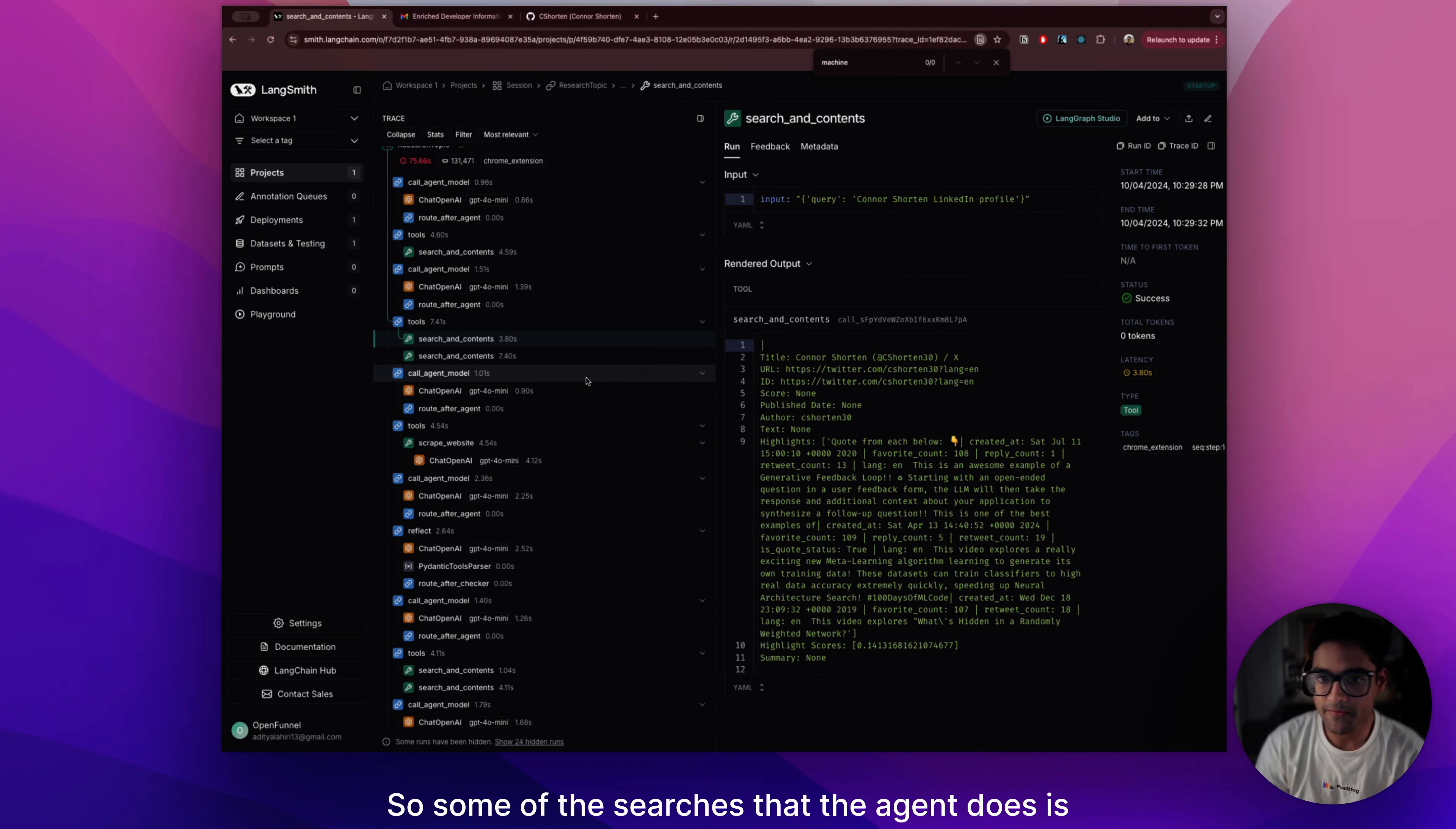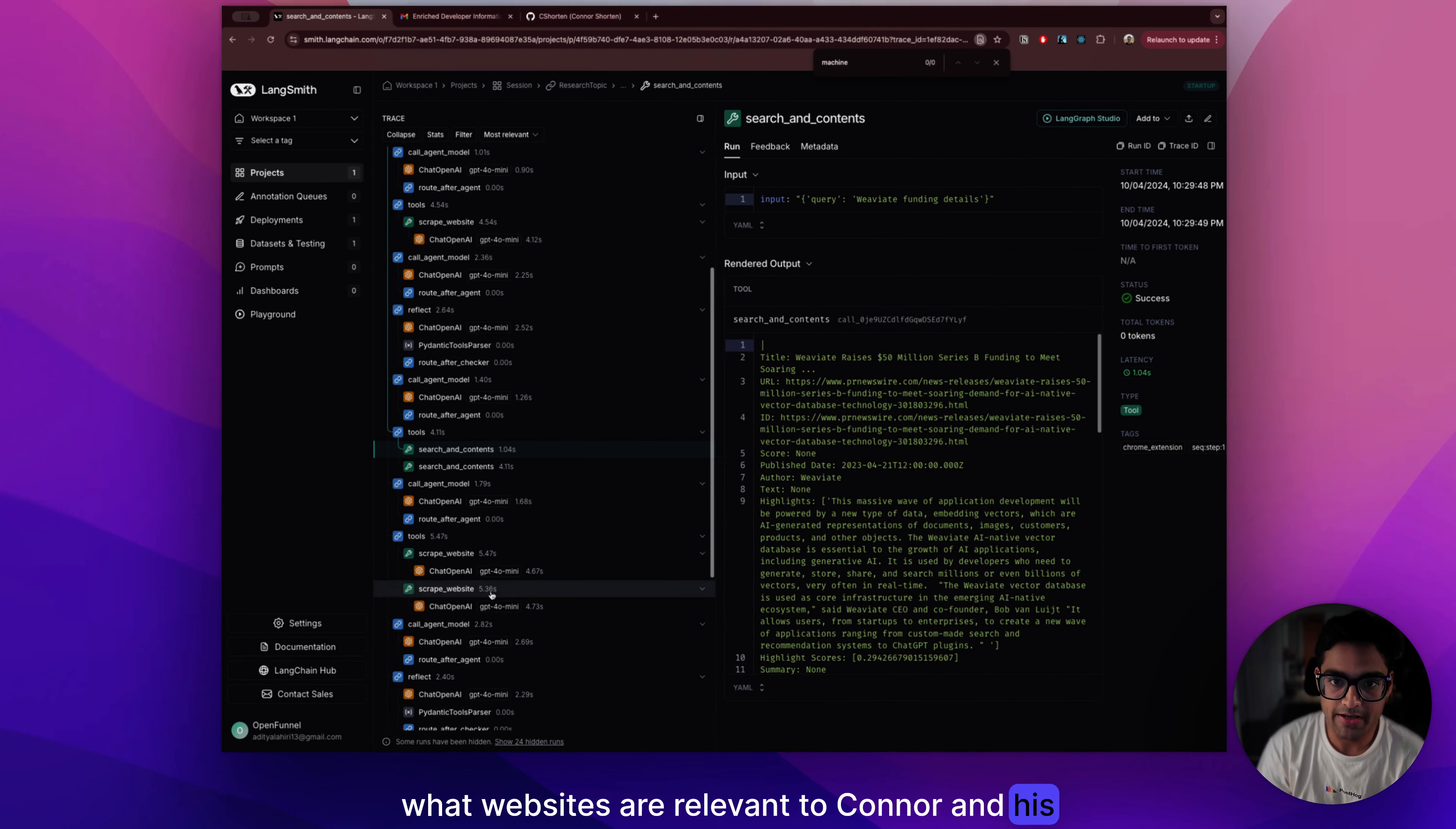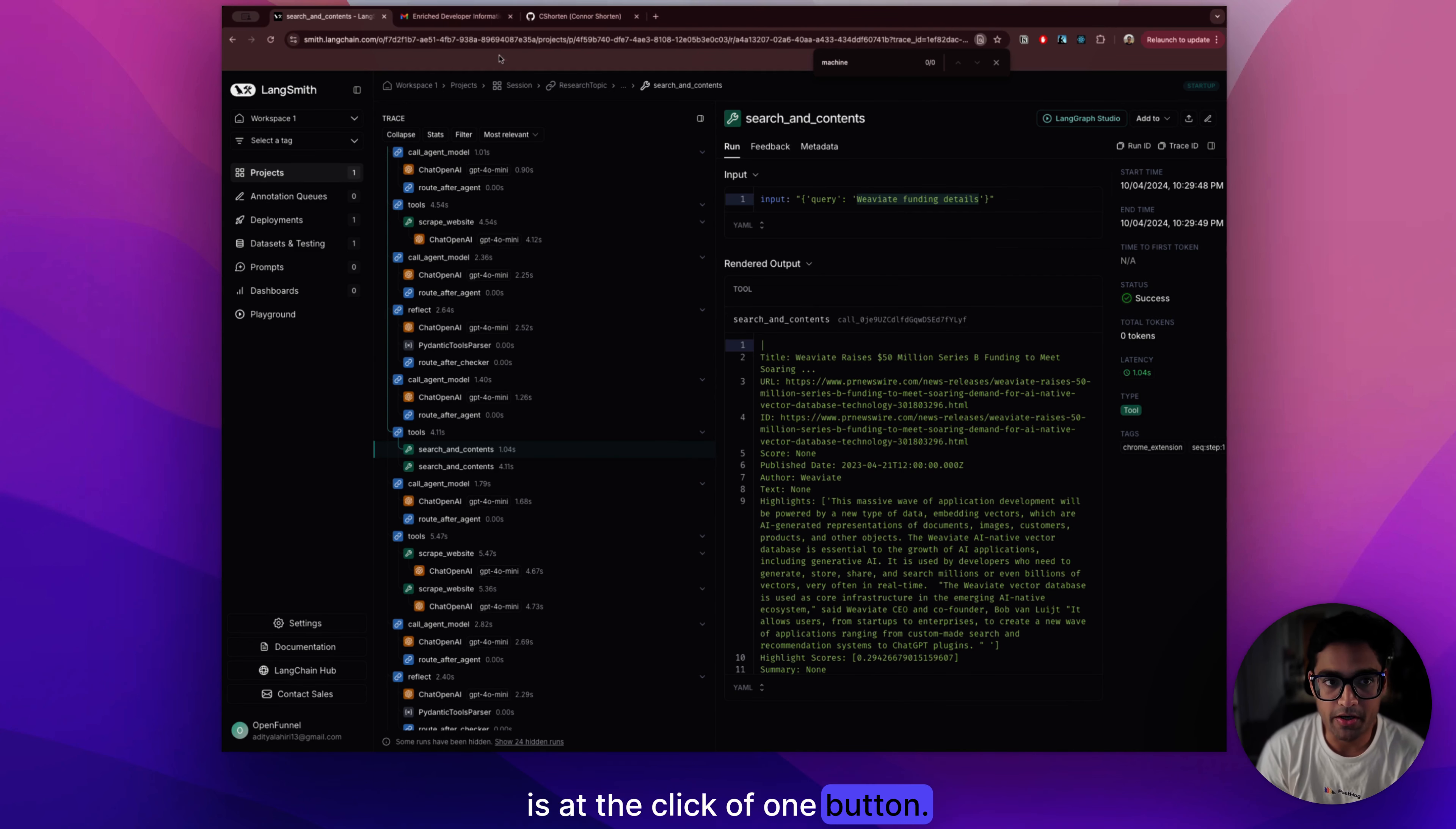So some of the searches that the agent does is Connor Shorten LinkedIn profile, Connor Shorten Twitter profile. We also figure out what websites are relevant to Connor and his company. We also search for VV8 funding details. All of this is autonomous. You don't have to give any information and it just is at the click of one button.